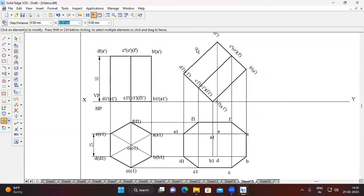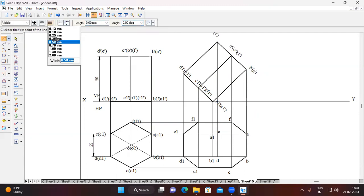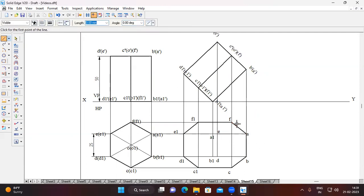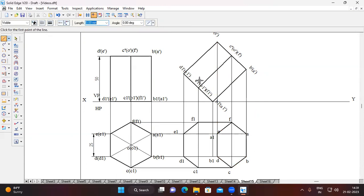Viewing the hexagonal prism from the top, the upper surface A, B, C, D, E, F is completely visible. Connect A, B, C, D, E, F using a continuous line. The lower surface is not visible, so connect those points using a dashed line. D to D1 and E to E1 are visible and nearer to the viewer, so connect using thick line. B to B1 and A to A1 are away from the viewer and not visible, so connect using dashed line.